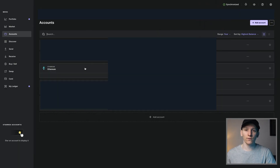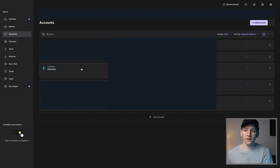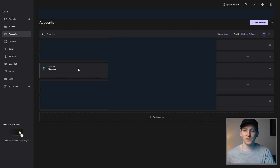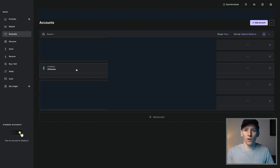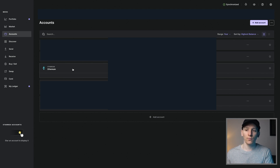A quick note for Ledger hardware wallet users: if you're using a Ledger and want to use the Arbitrum network, you can do this. The way you do it is using the Ethereum account in your wallet. On Ledger, you download applications for each blockchain — you will not be able to find an Arbitrum application on your Ledger device, but you can open your Ethereum application to actually withdraw to.